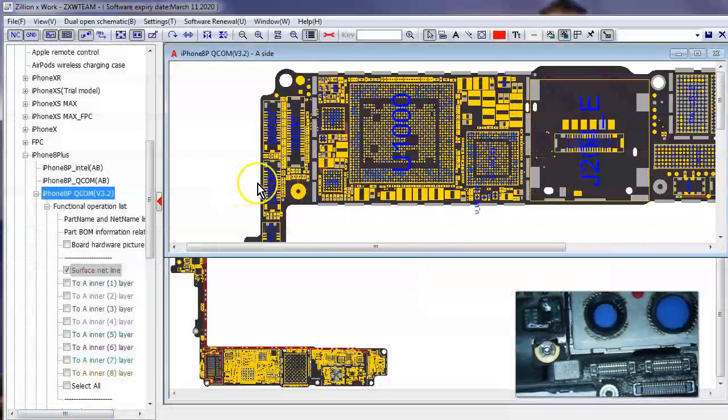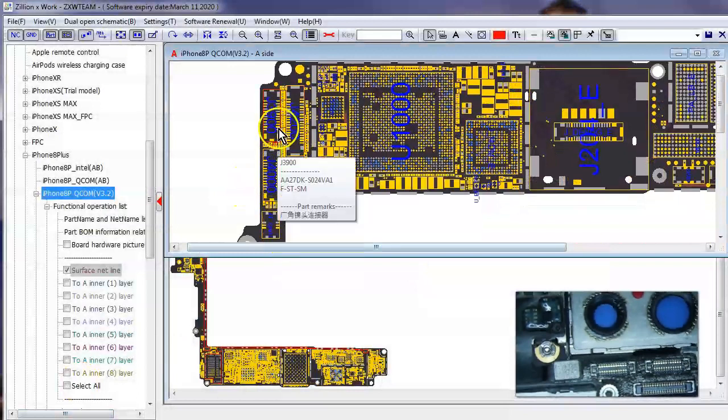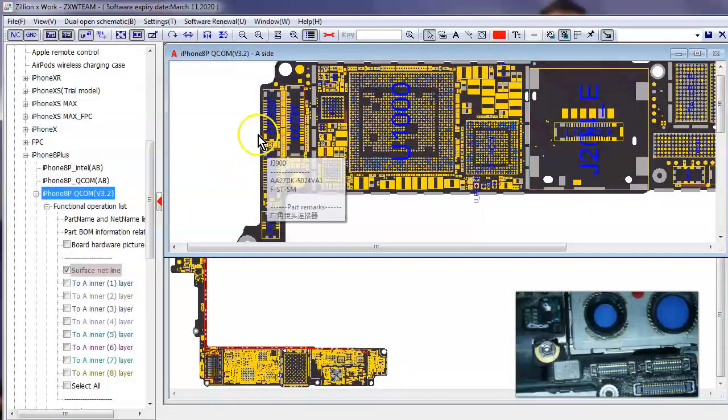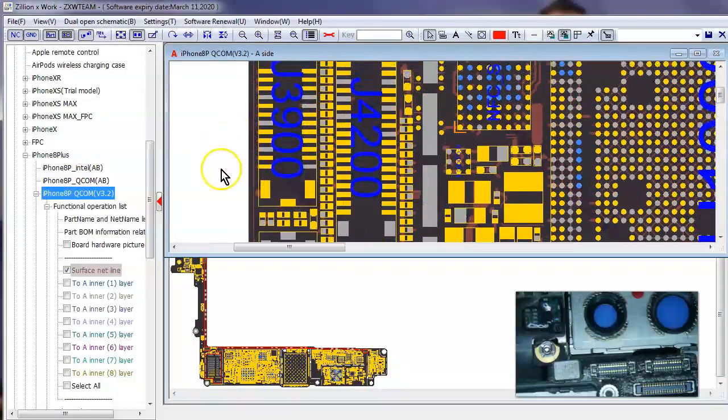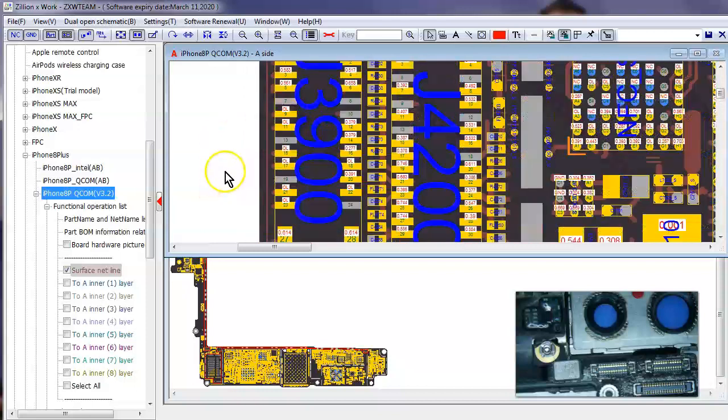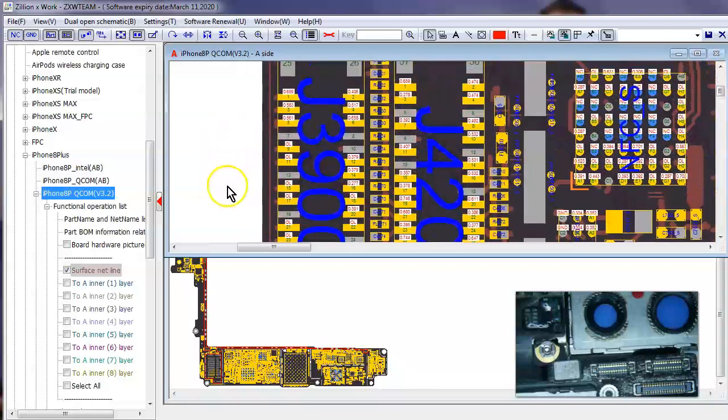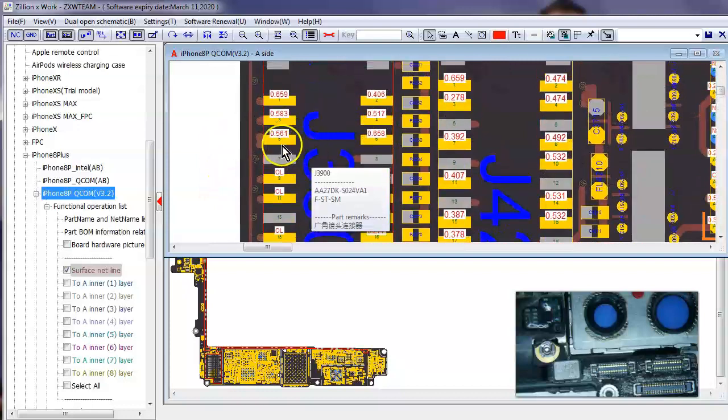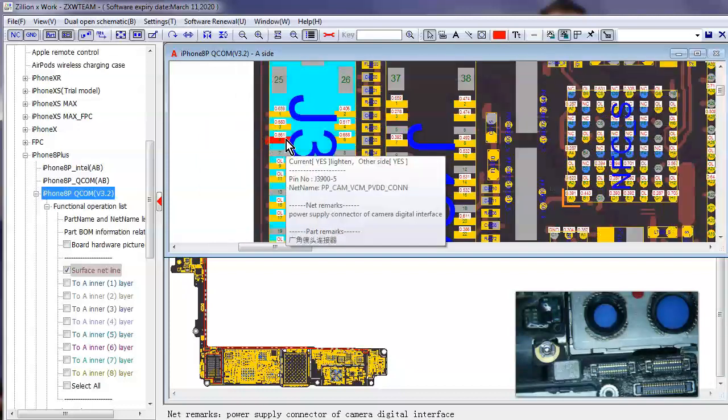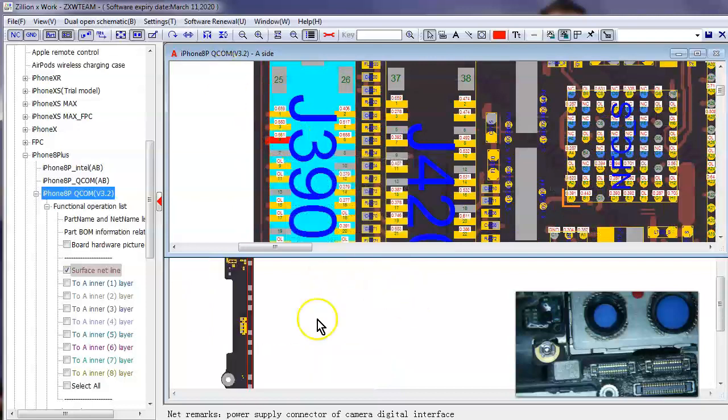So if you look at the ZXW tools, there's two connectors for the rear camera, okay. So on this top connector here, based on this, how this diagram is situated. The third pin from the top here, which is PPCAMVCMPVDDCON, okay.